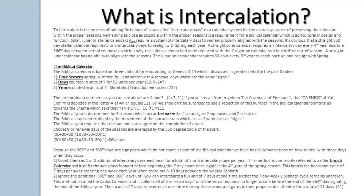First, we can count them as one or two additional intercalary days each year, for a total of five or six intercalary days per year. This method is commonly referred to as the Enoch calendar, and it shifts the weekdays forward before beginning the seven-day count once again in the fourth gate of the spring season. This breaks the backbone cycle of the seven days per week, creating one week each year when there are eight to ten days between the weekly Sabbath. And yes, it absolutely does break the weekly cycle — there is nothing to indicate a separate calendar that begins again after the spring equinox.